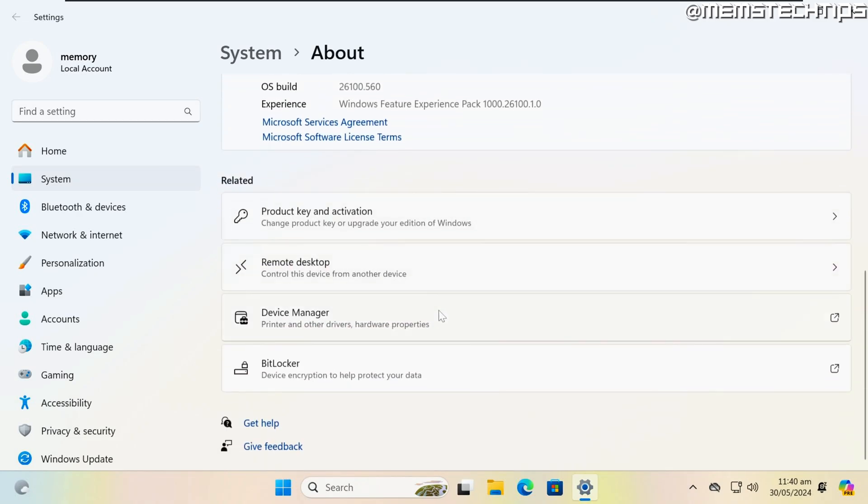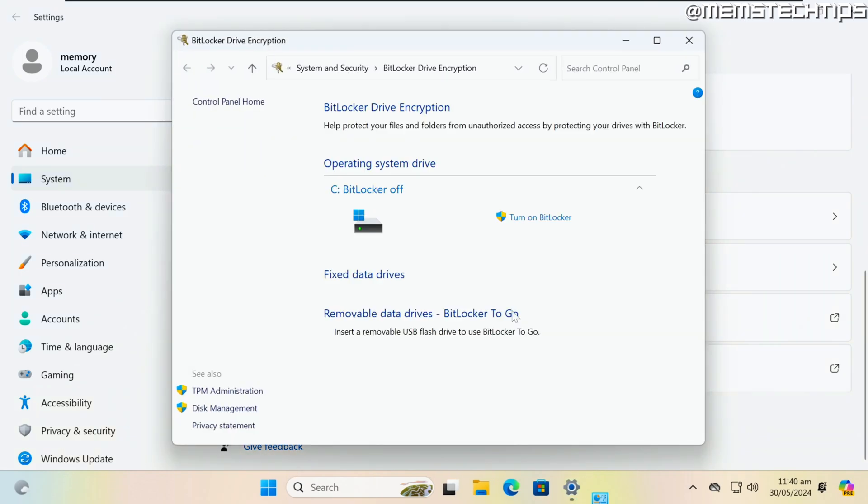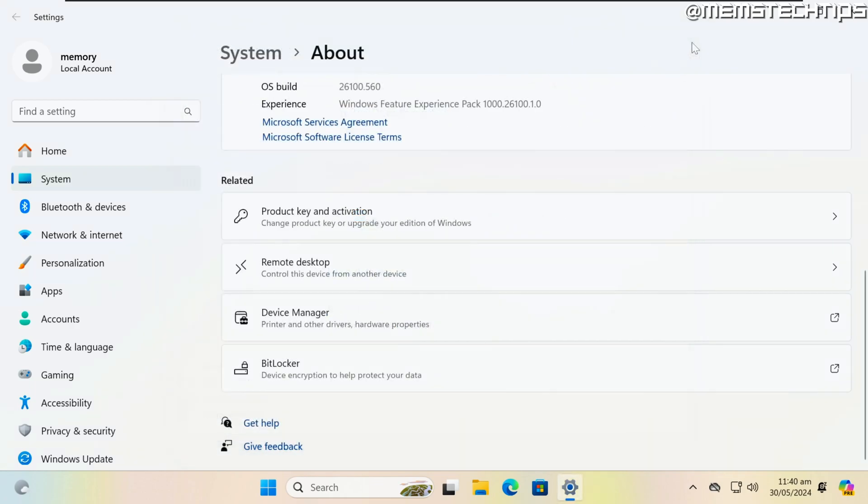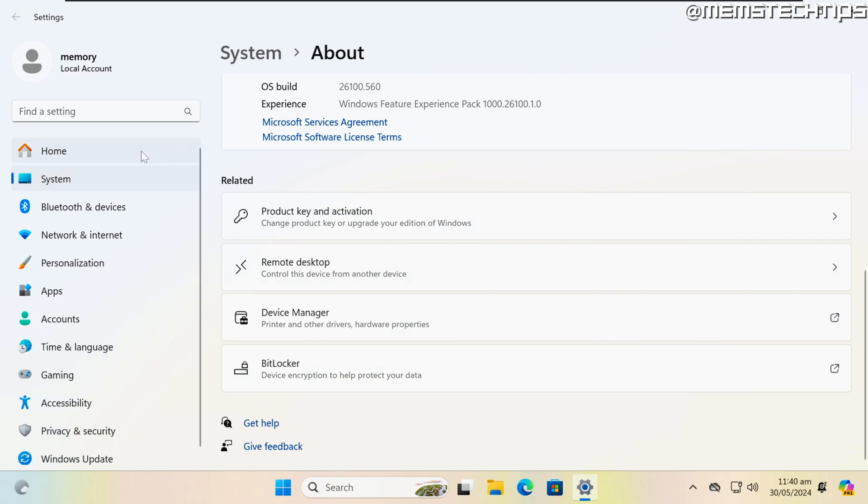Interestingly enough, BitLocker also wasn't enabled on the virtual machine installation, although I just installed it from the official 24H2 Insider Preview ISO file without any modifications. I don't know if I'm missing something, but if I am, just let me know in the comments.